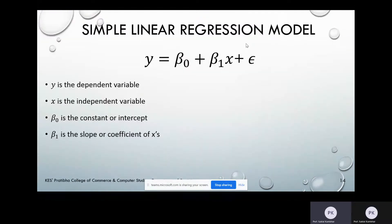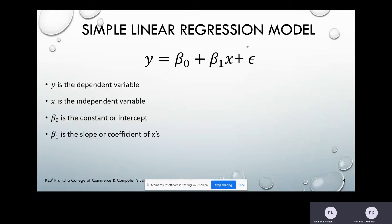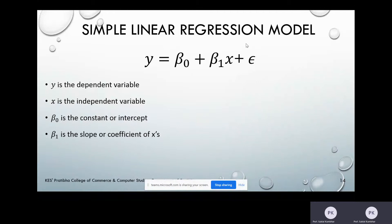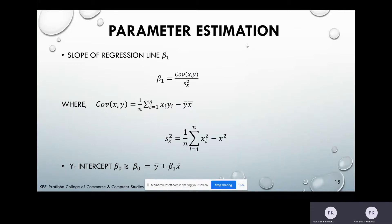The linear regression model equation is Y = β₀ + β₁X + ε. In this model, Y is the dependent variable, X is the independent variable, β₀ is the constant or intercept parameter, β₁ is the slope or coefficient of X, and ε is the error term. Now, for estimation of parameters in the regression line, there are two parameters — β₁ and β₀ — and we have to estimate those parameters.